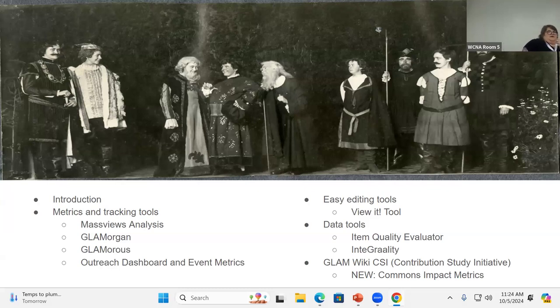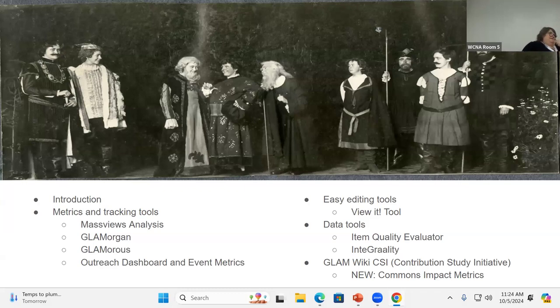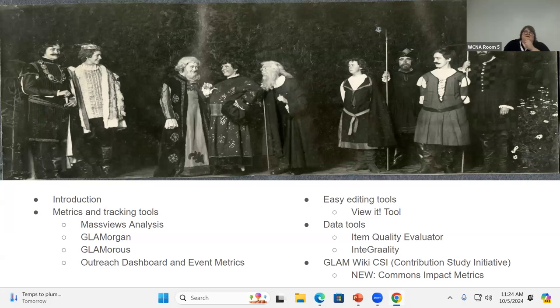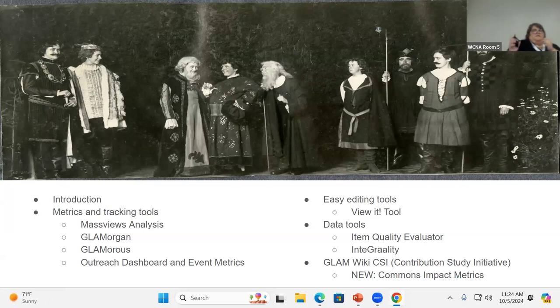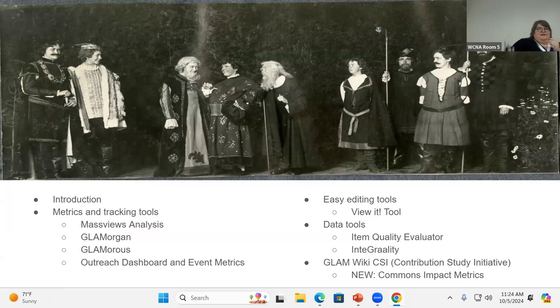We're going to talk about a few different things, metrics and tracking tools, easy editing tools, one of which I designed or worked on designing, data tools, and then we will share a little bit about the GLAM wiki CSI, which Andrew Lee will be talking about, I think, later today.